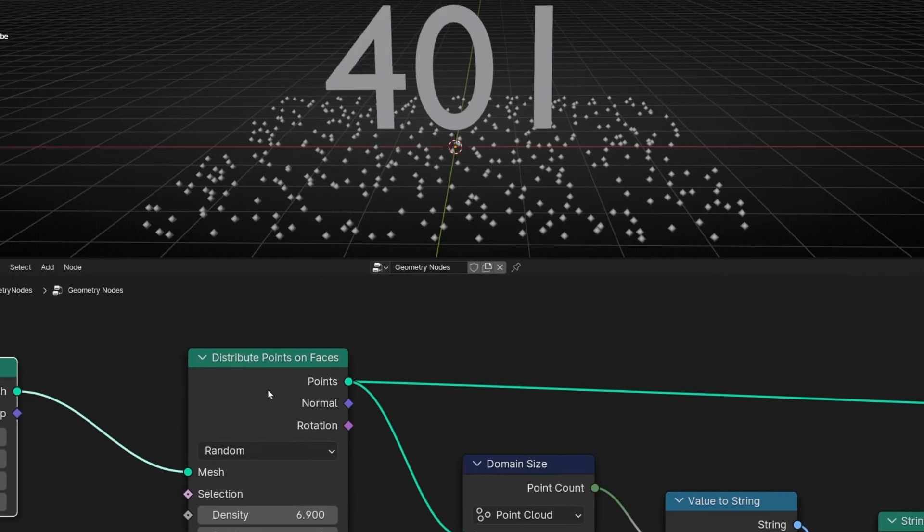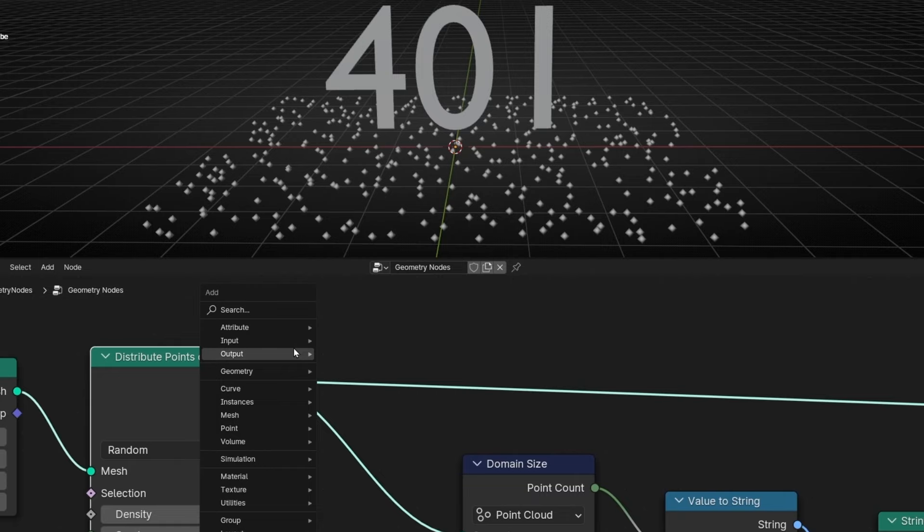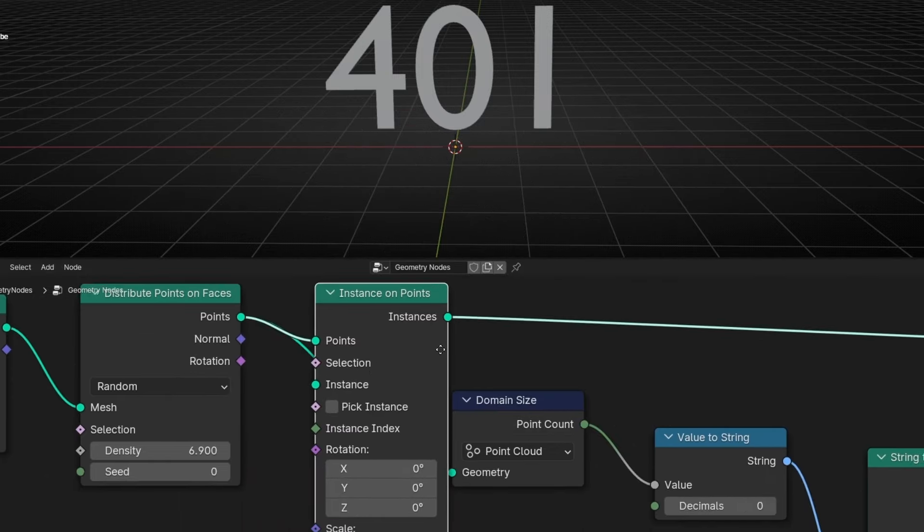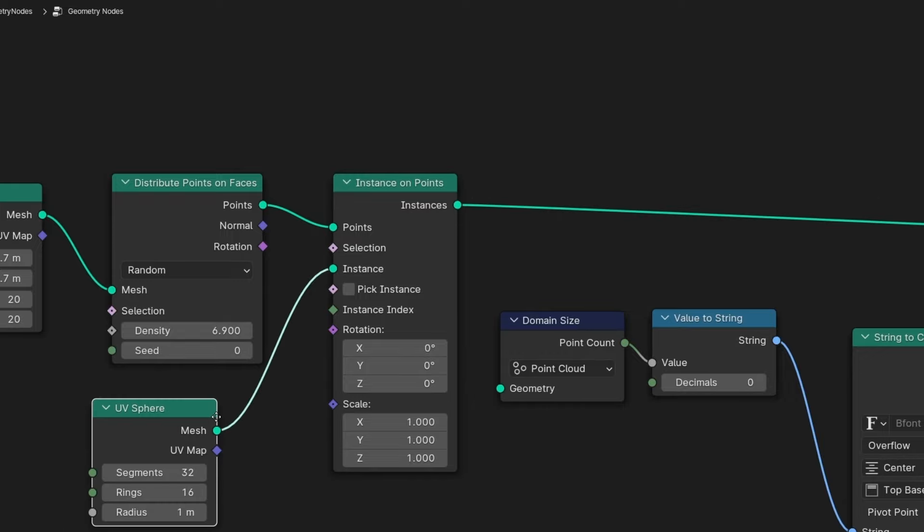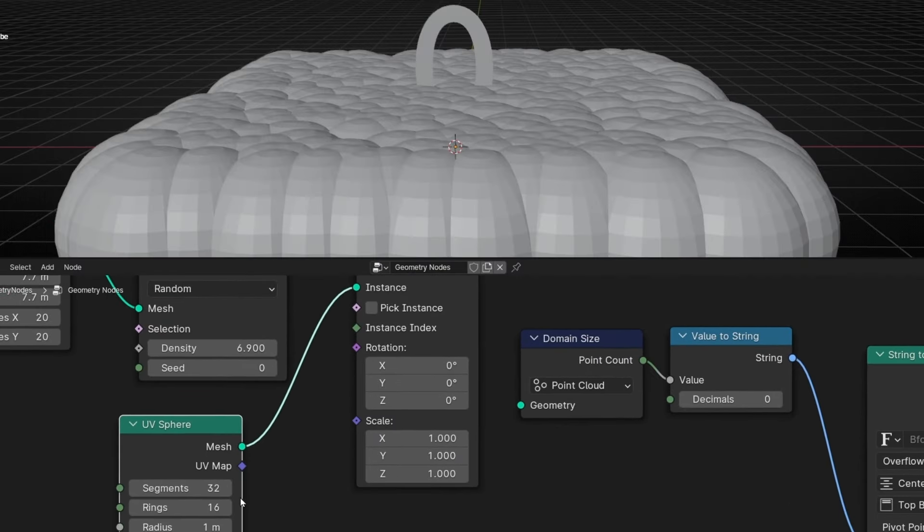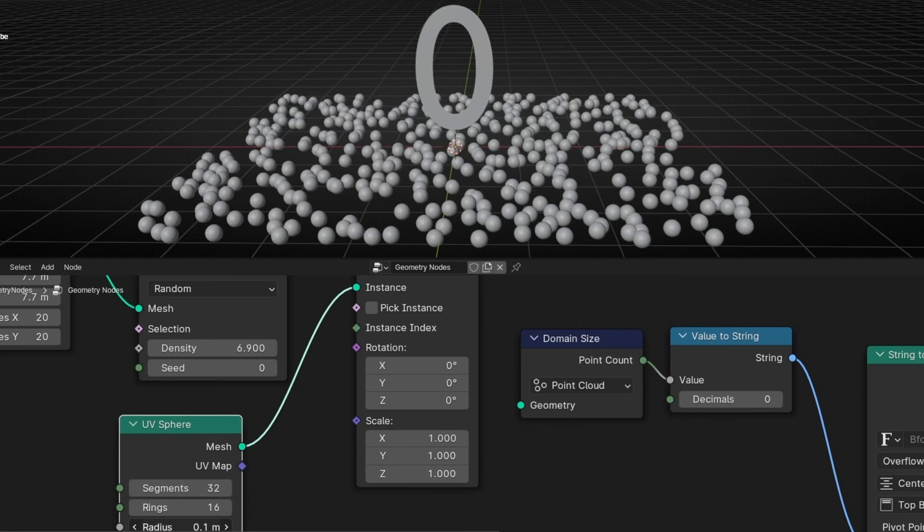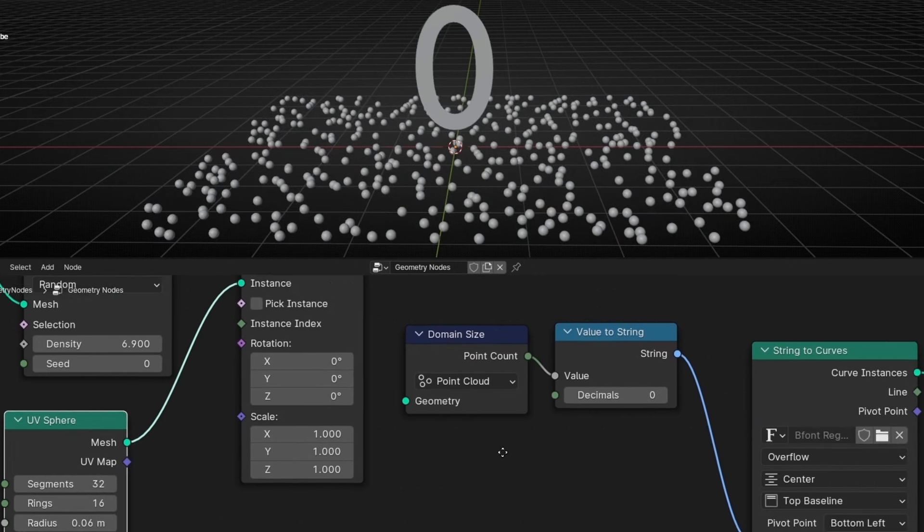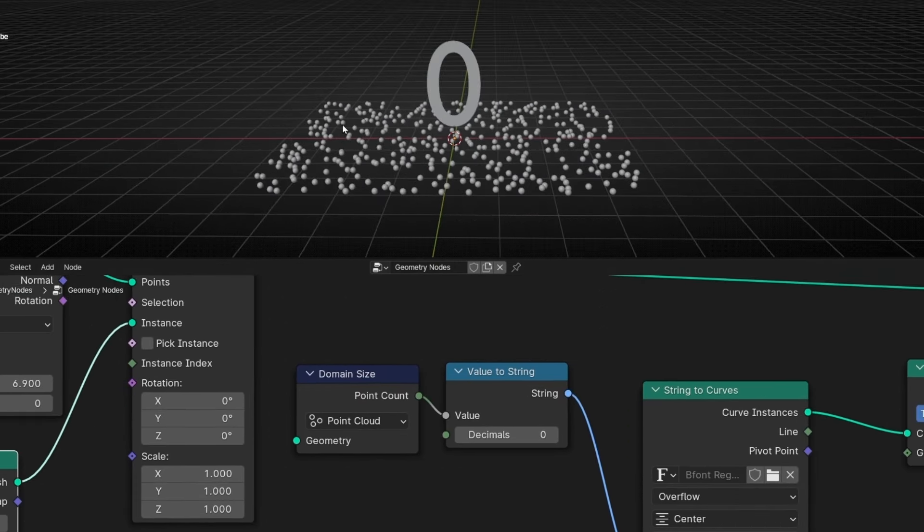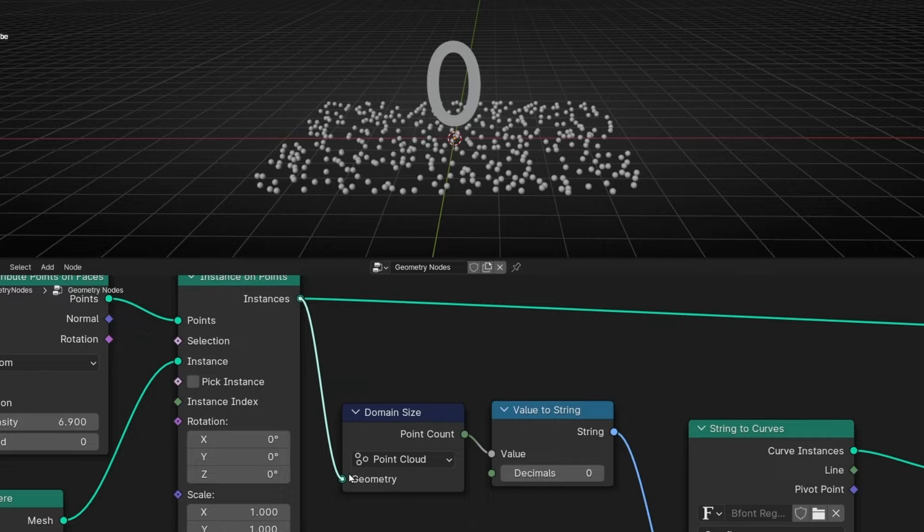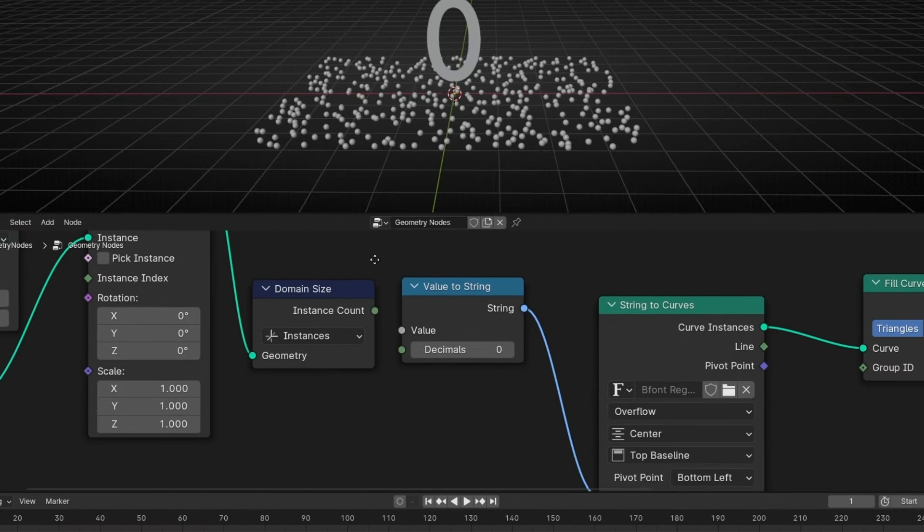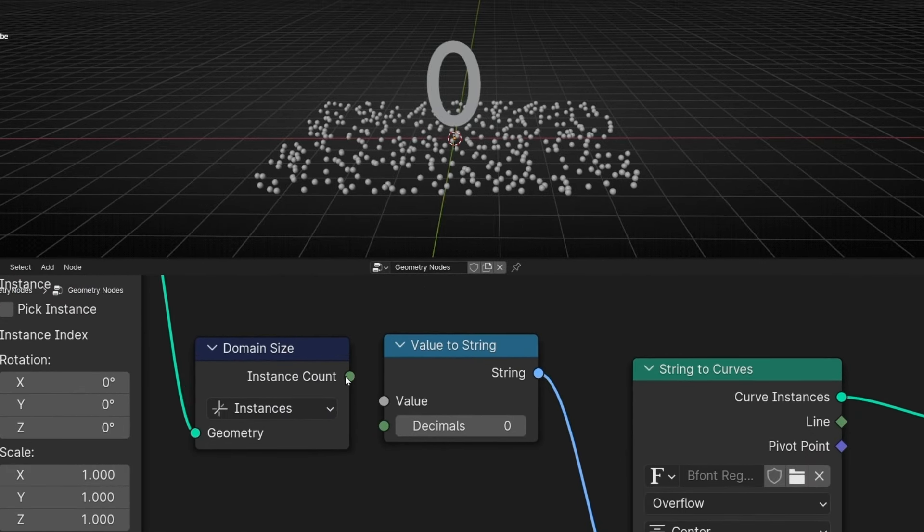If we use instance, let's convert this to instance. So instance on points. Let's add UV Sphere and let's make it smaller. And now if we want to know the number of instances, because now we don't have points. Remember, we convert the points to instance. So now we need to select this and select instance. And now it gives you the number of instances.